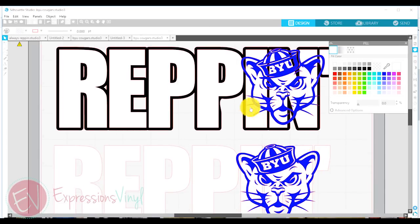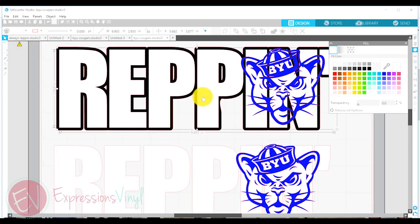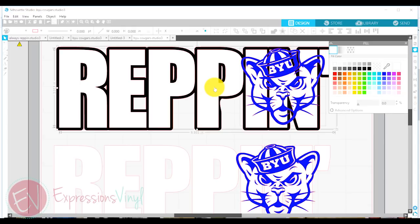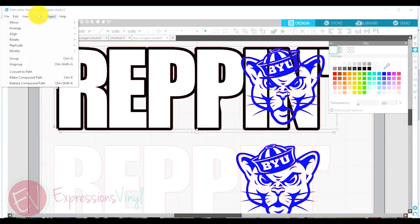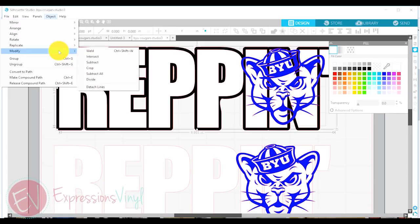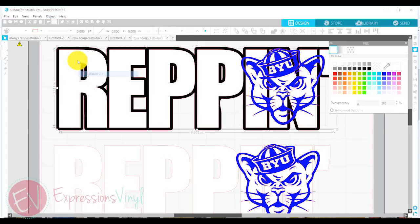So, up on my original one, I'm going to select that white Reppin and the blue cougar. And I'm going to use this subtract all underneath modify. Subtract all.